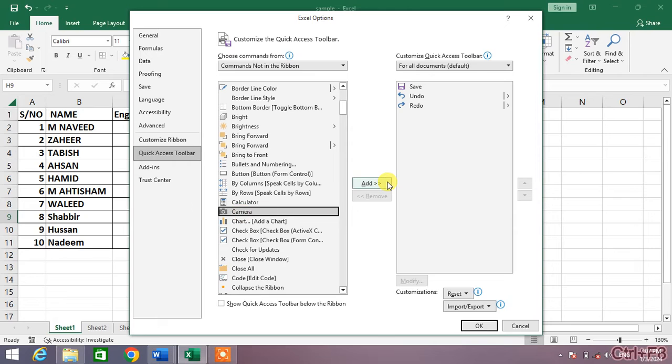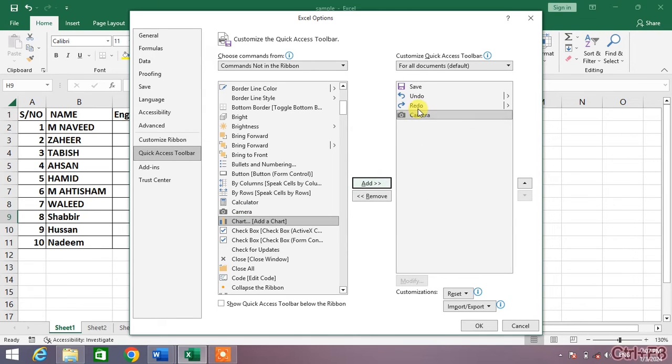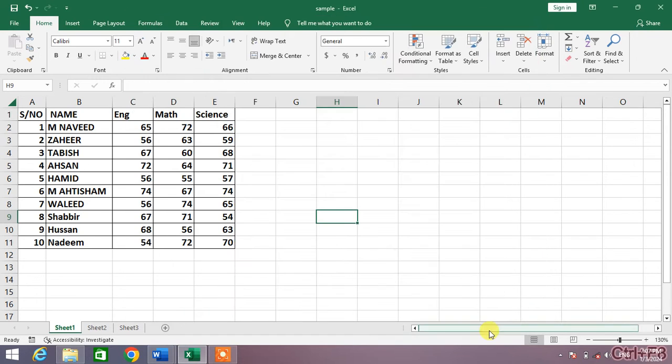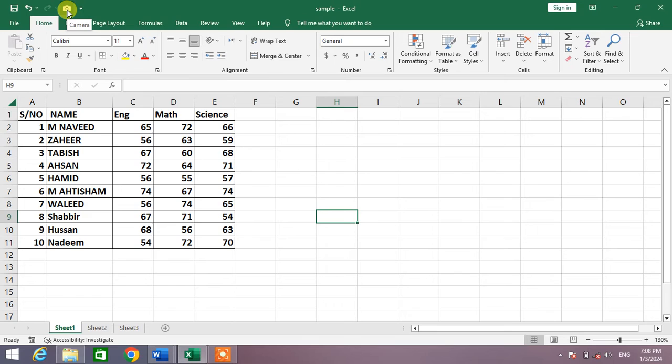And then click on add. You can see camera has now been added in this list. Now click ok. You can see camera has been enabled in Microsoft Excel.